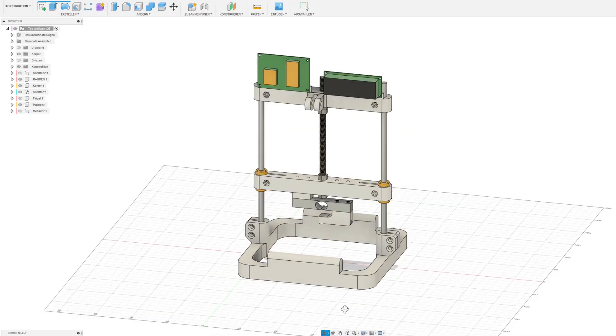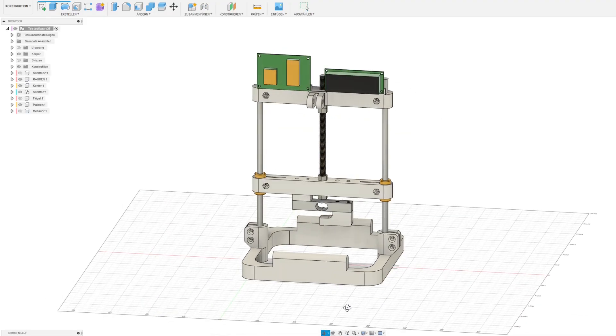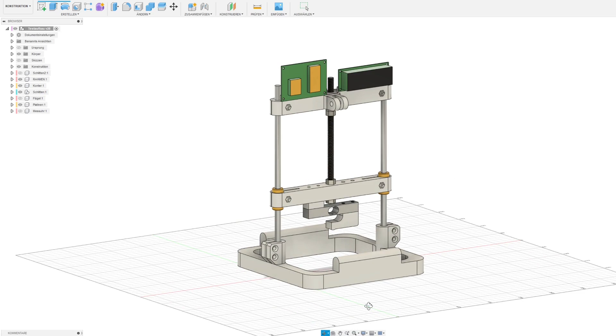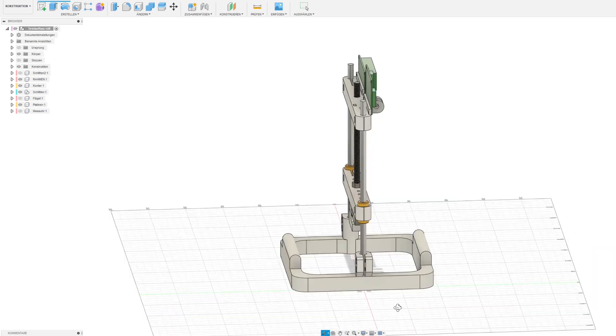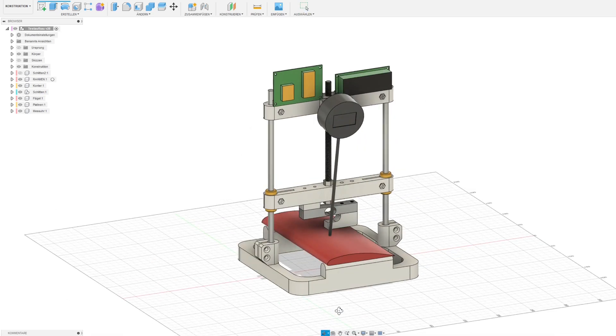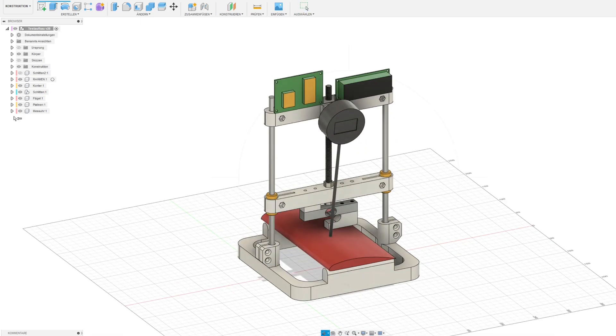One year ago I built this wing specific material test rig because I was tired of testing my 3D printed plane parts like a caveman.